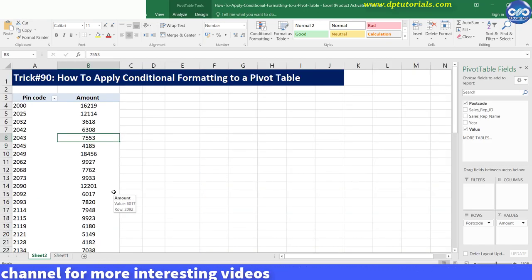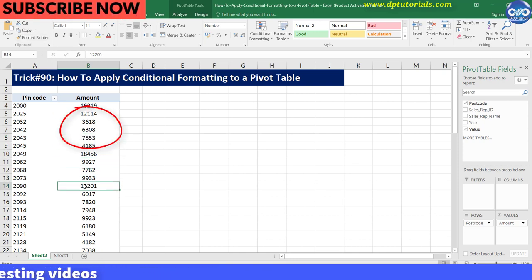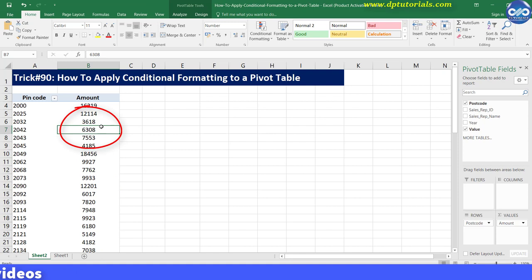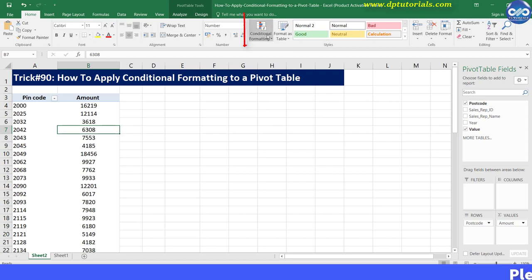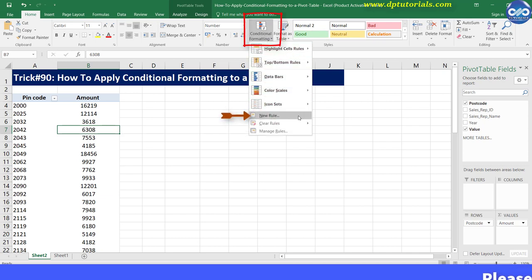First of all, select any of the cells in this amount column. Go to the Home tab. Under the Styles section, click on Conditional Formatting, then click on New Rule.